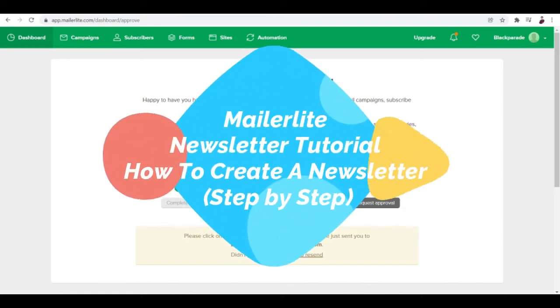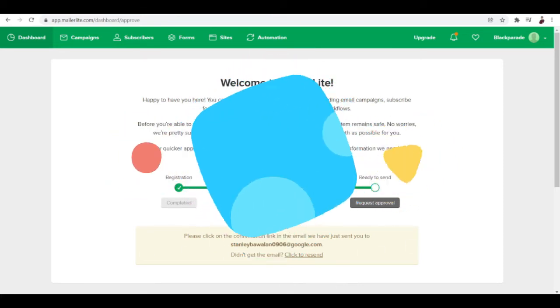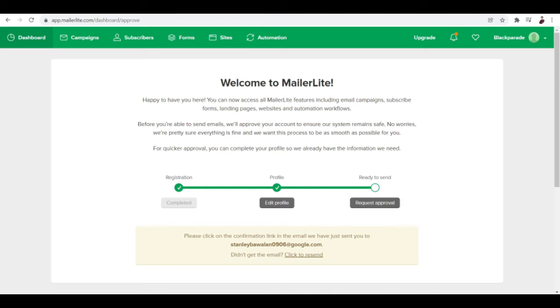MailerLite newsletter tutorial: how to create a newsletter step by step. Hi there, welcome to another video. In this video I'm going to show you how you can create a newsletter through this platform MailerLite.